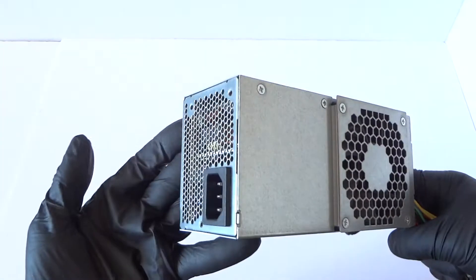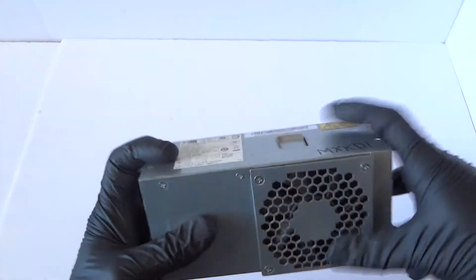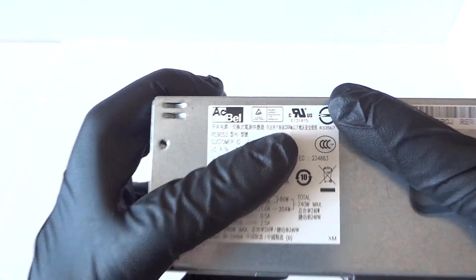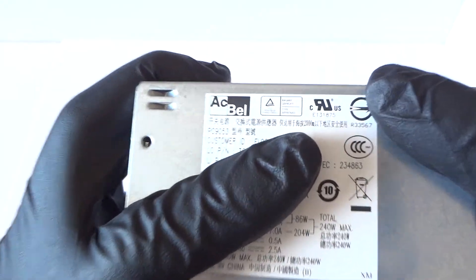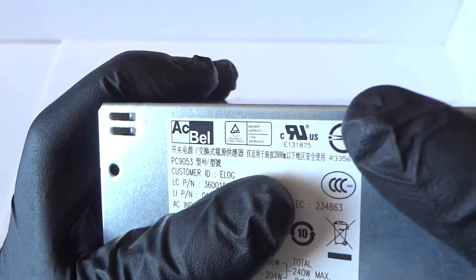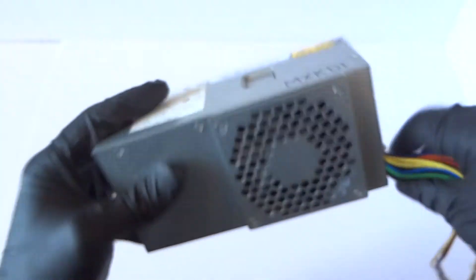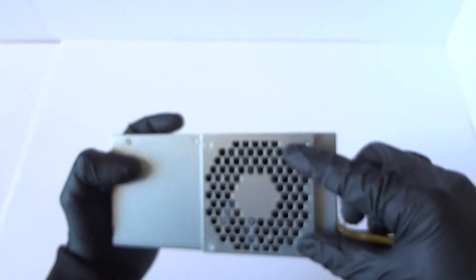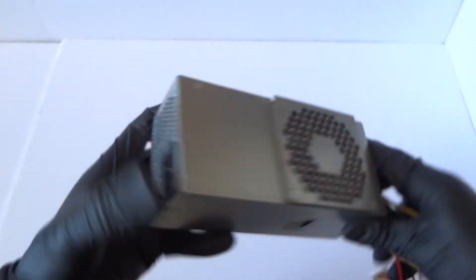What's going on you guys, this is Max KD. I have another power supply, it's the AC Bell model PC 9053. I'll show you guys inside the system board unit and it's got an 80 millimeter fan in here.